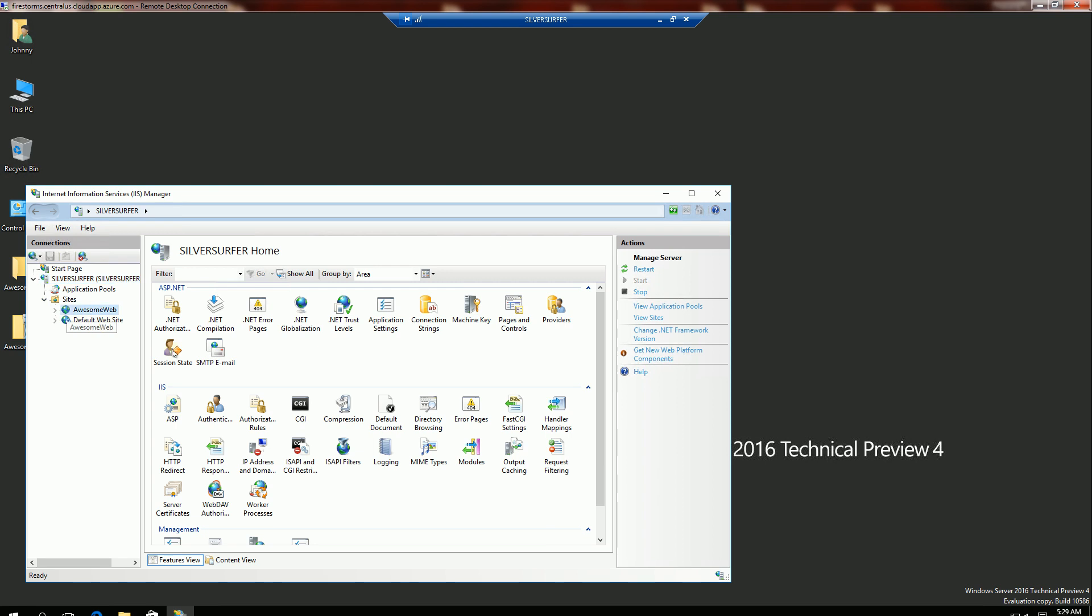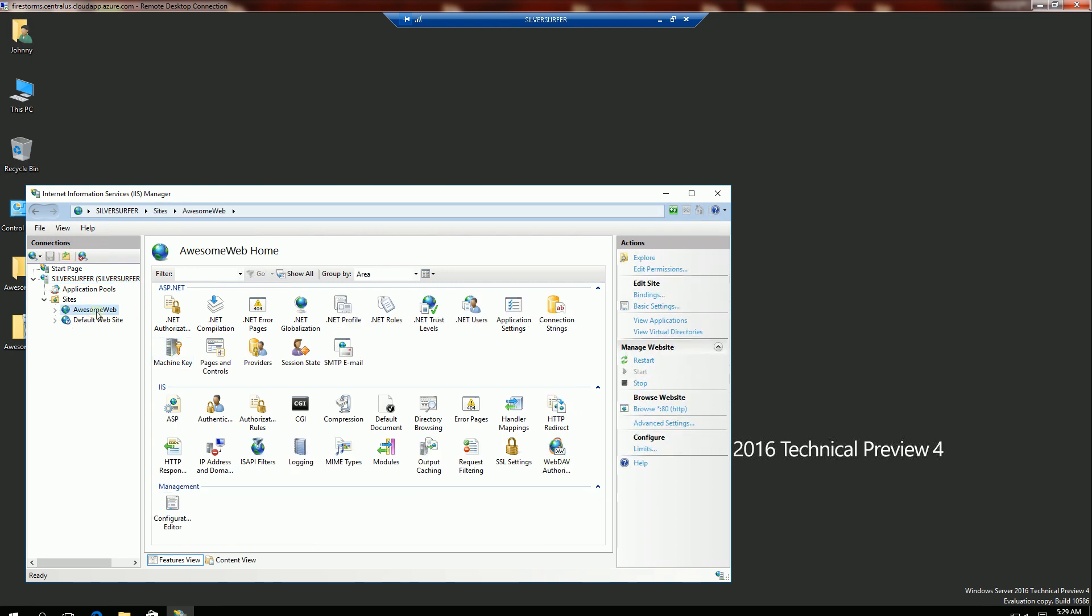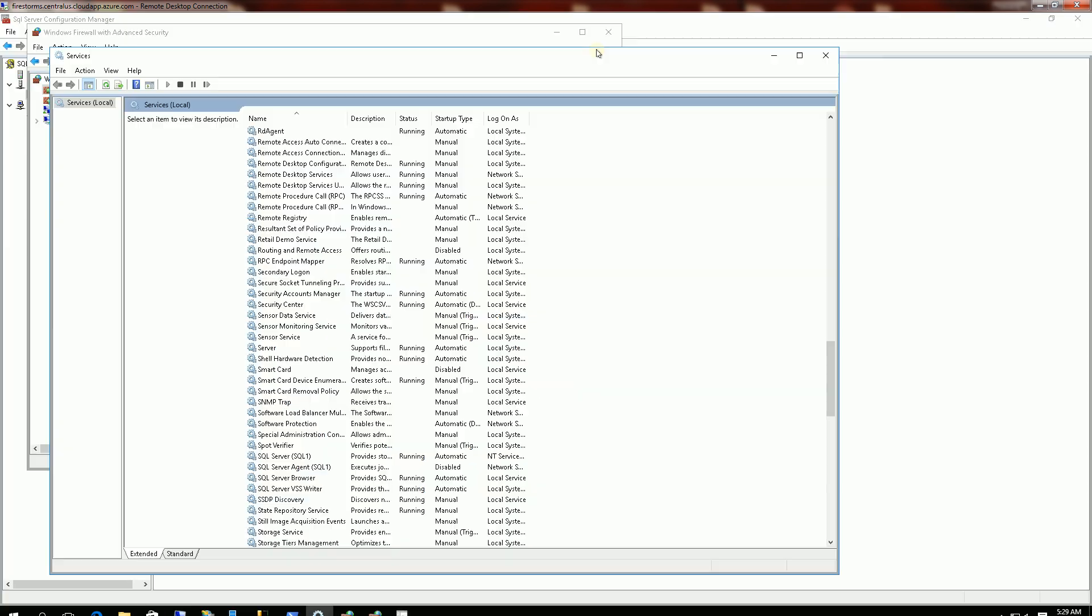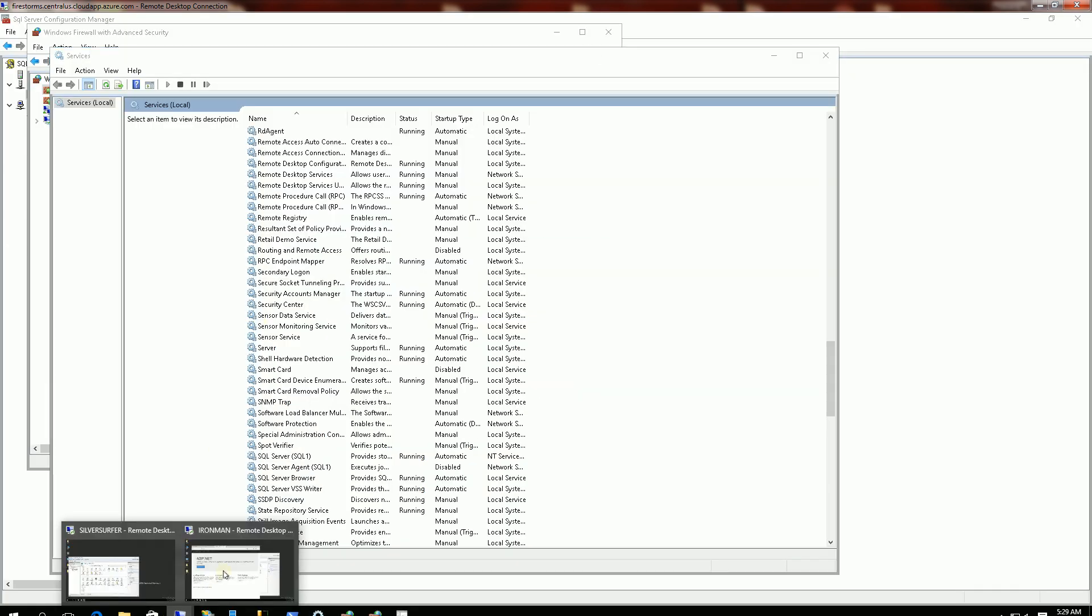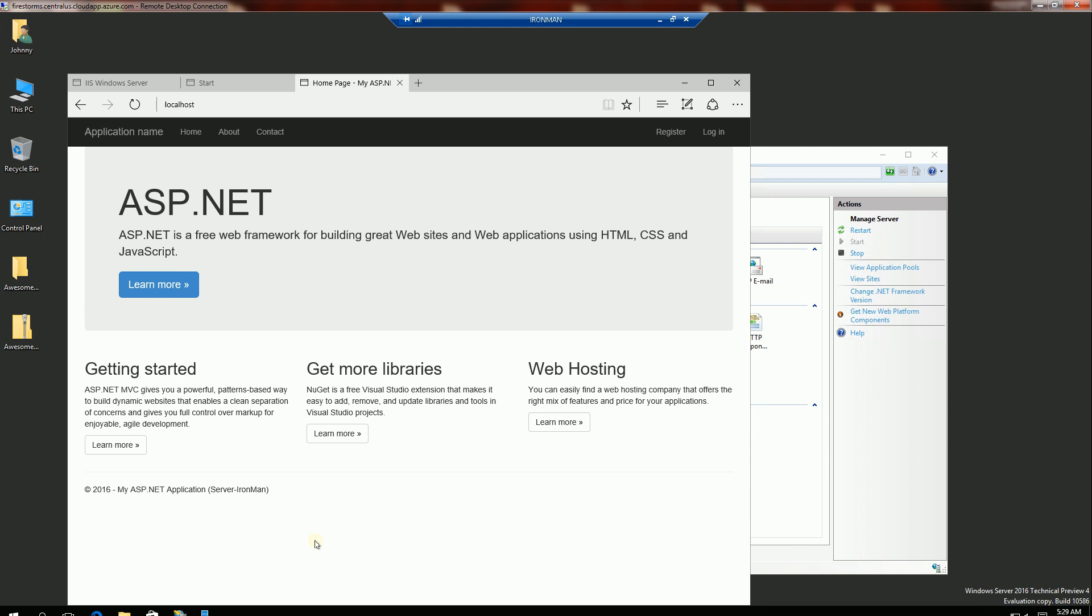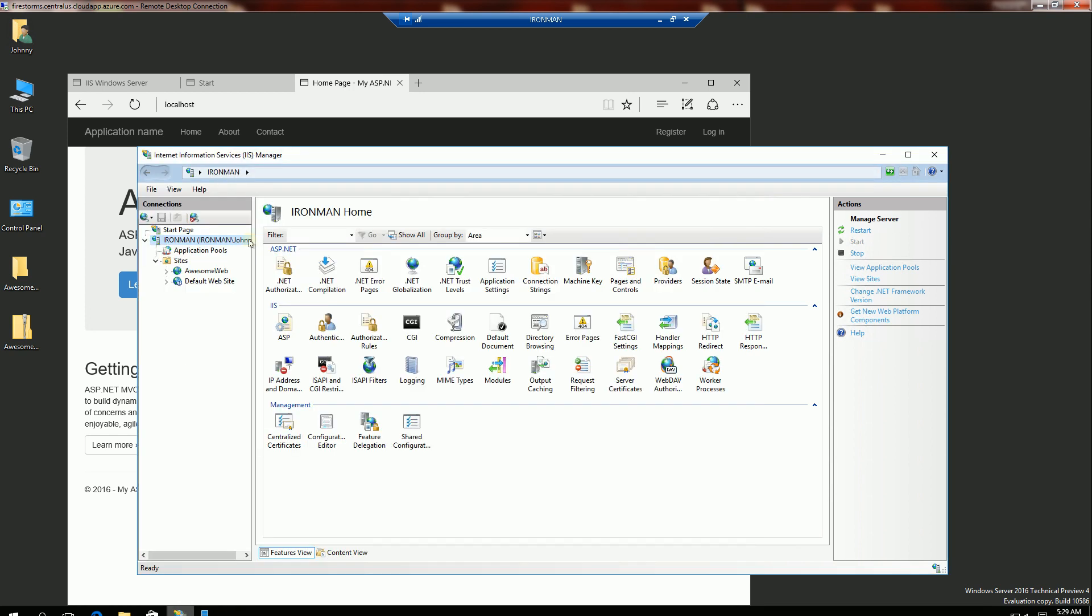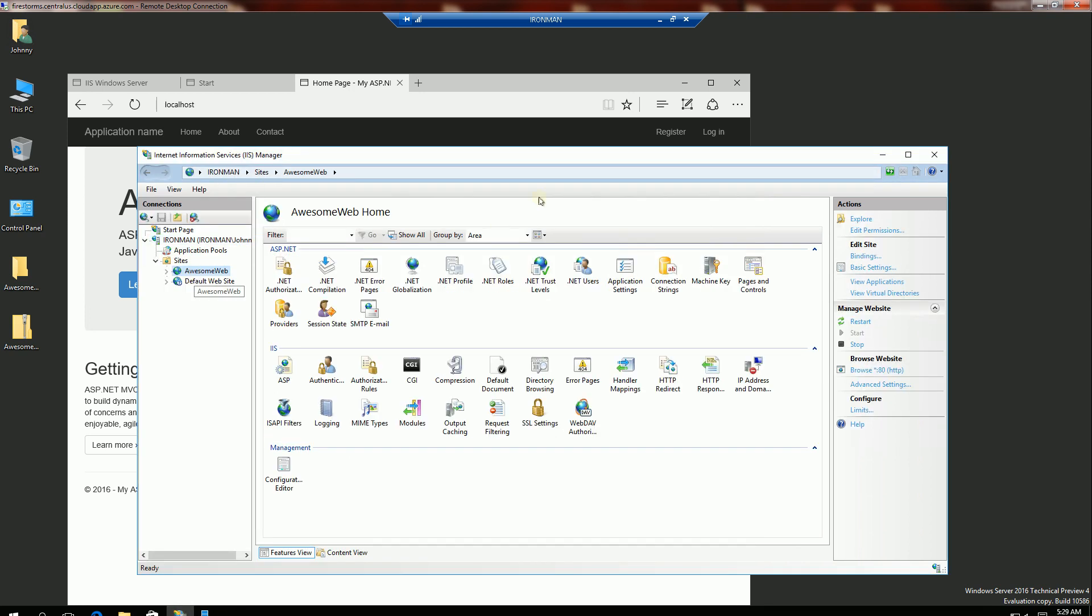So I'm going to go to my awesome web application and I'm going to stop it. And I am going to go to also my Ironman VM here. And within my IIS, I will also stop this.